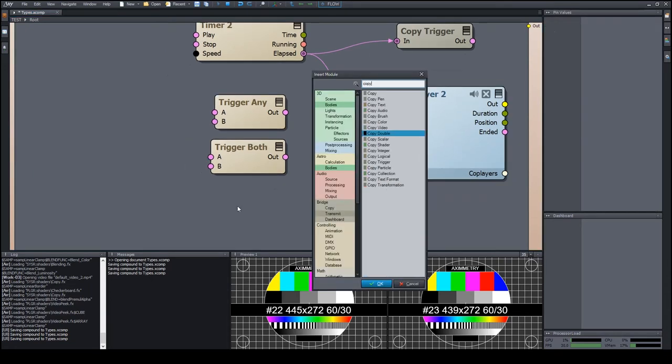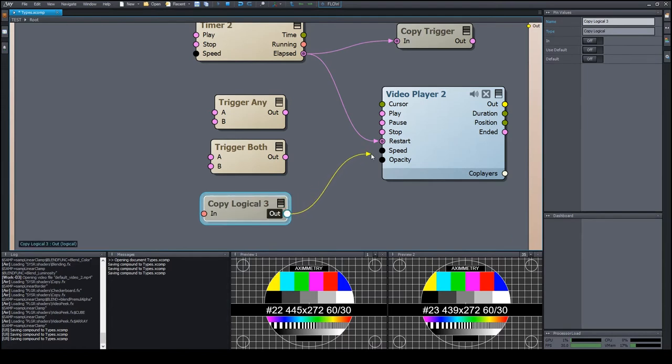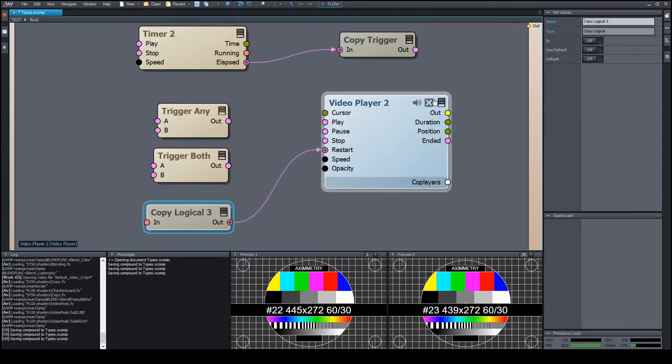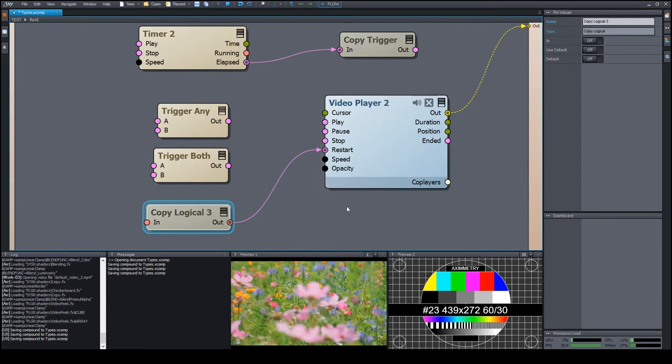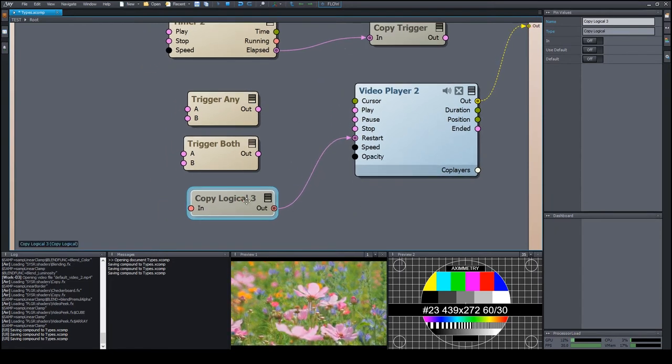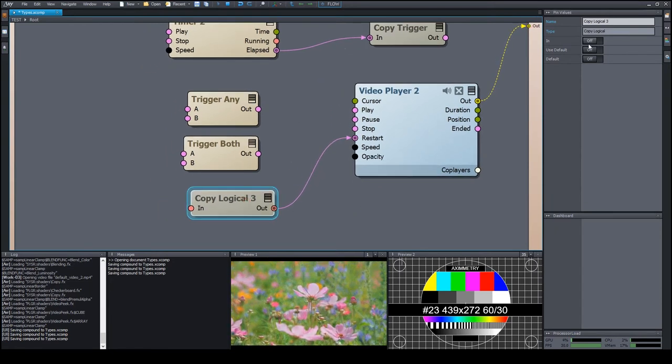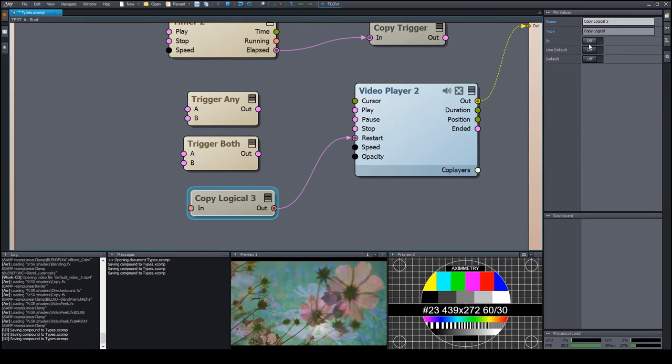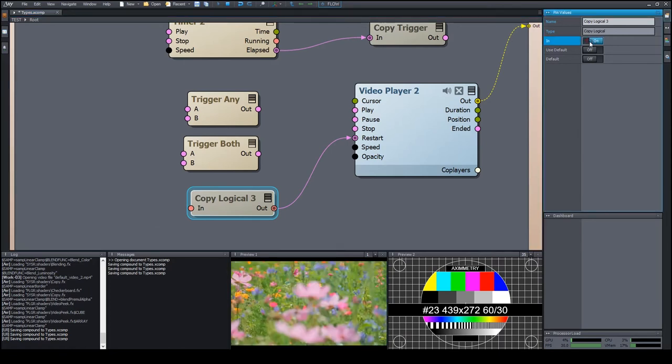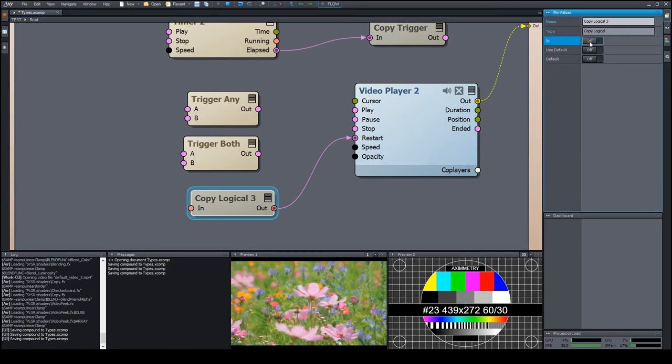We can wire a logical value into a trigger pin. Let's wire it into the restart pin and expose the video out to be able to see the result. The following happens: When the logical value changes from off state into on state, the trigger input pin interprets it as a trigger signal.